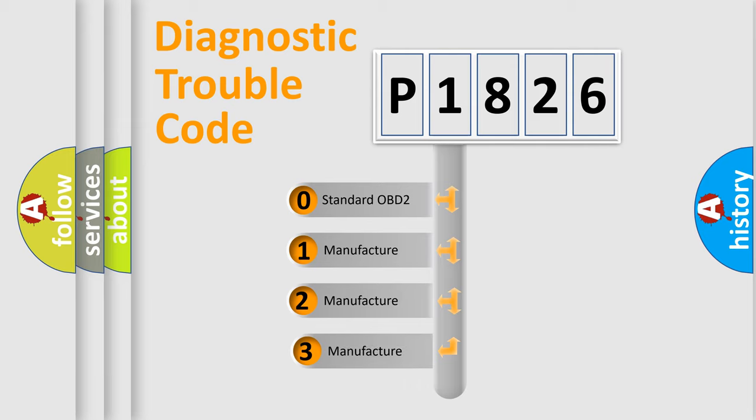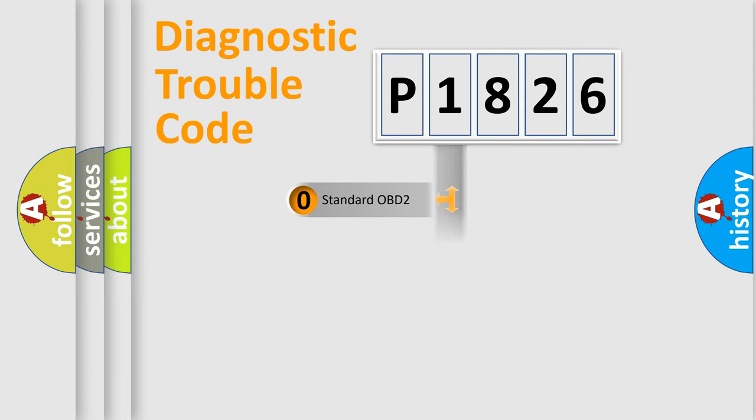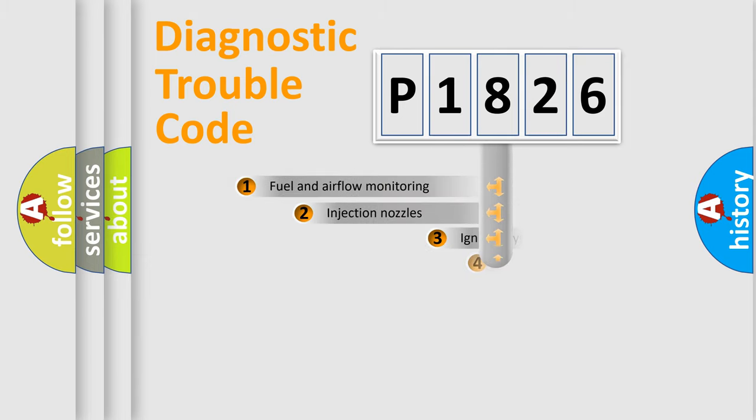If the second character is expressed as zero, it is a standardized error. In the case of numbers 1, 2, or 3, it is a manufacturer-specific expression of the car error.